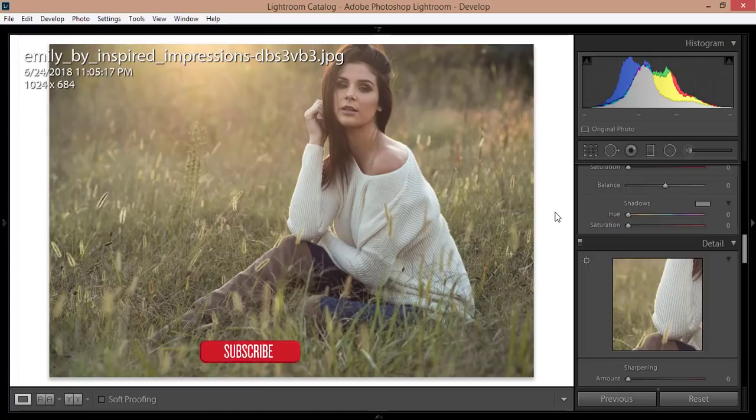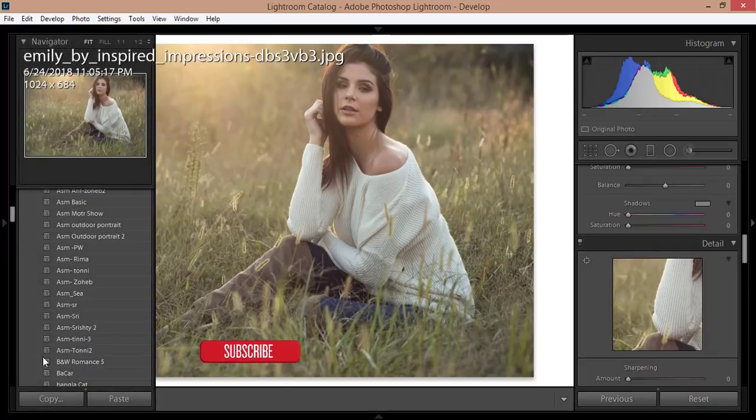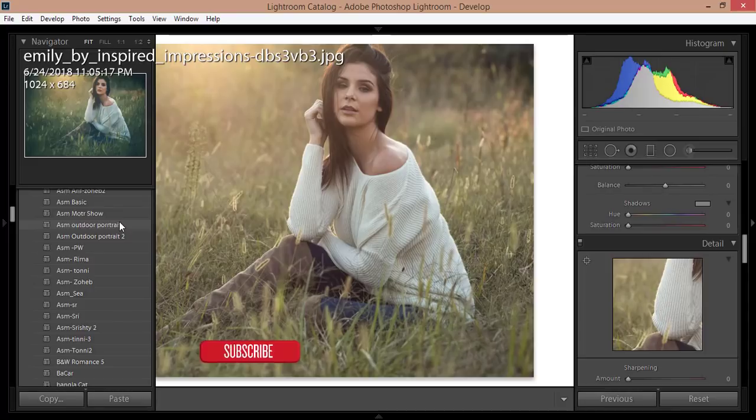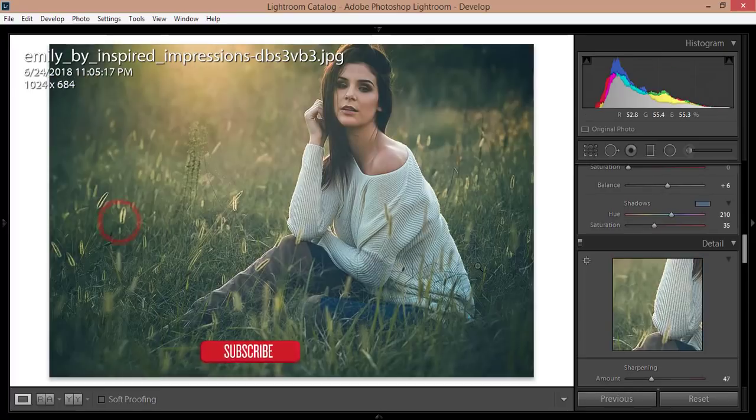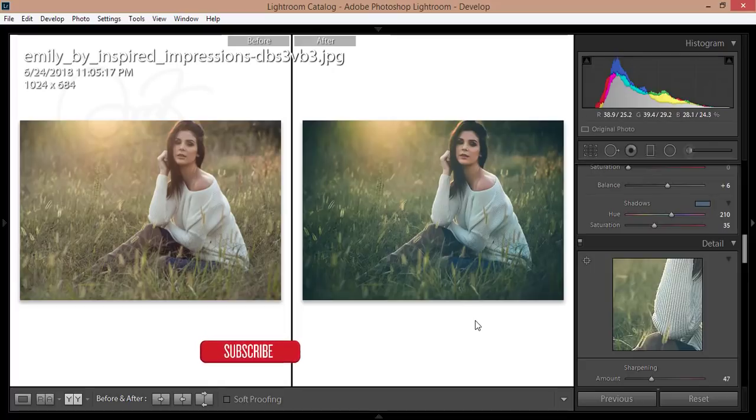Today here is an outdoor portrait I downloaded from deviantart.com. I have this outdoor portrait preset and I'm applying this one. You are getting this type of output by pressing just one click.